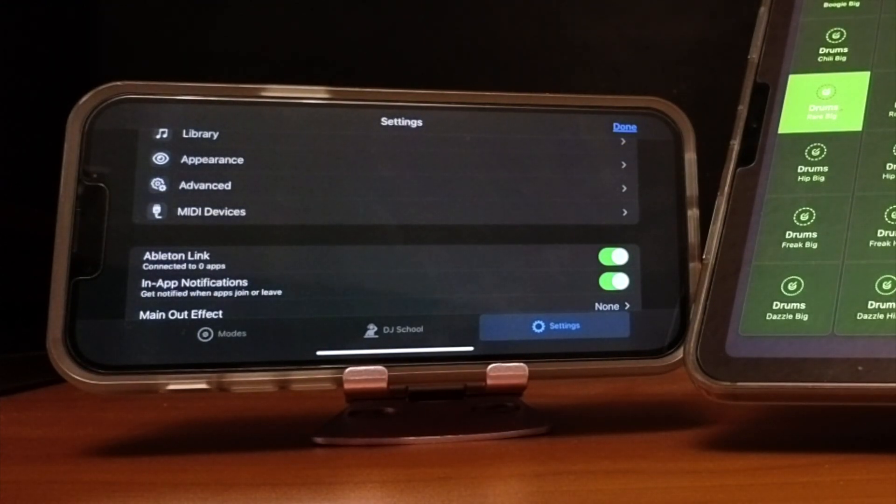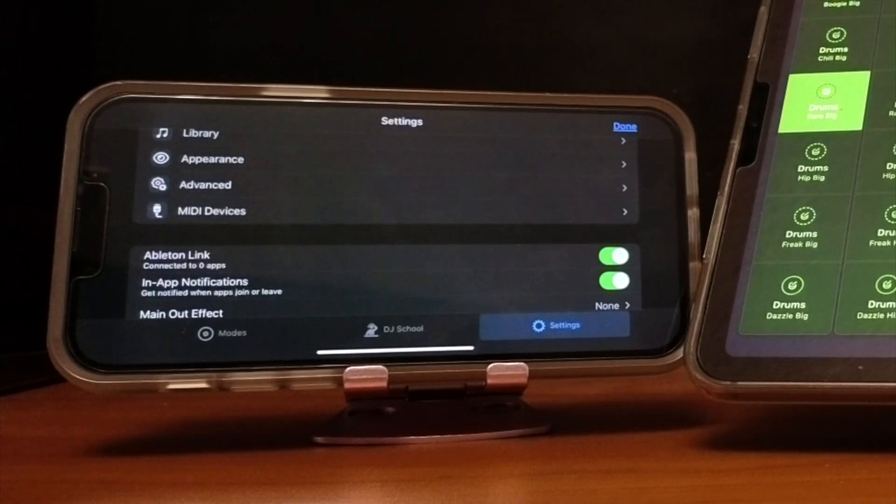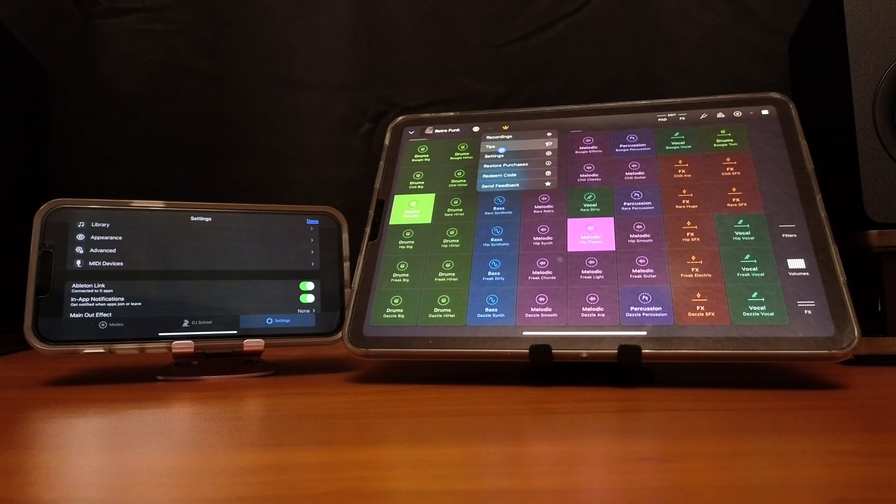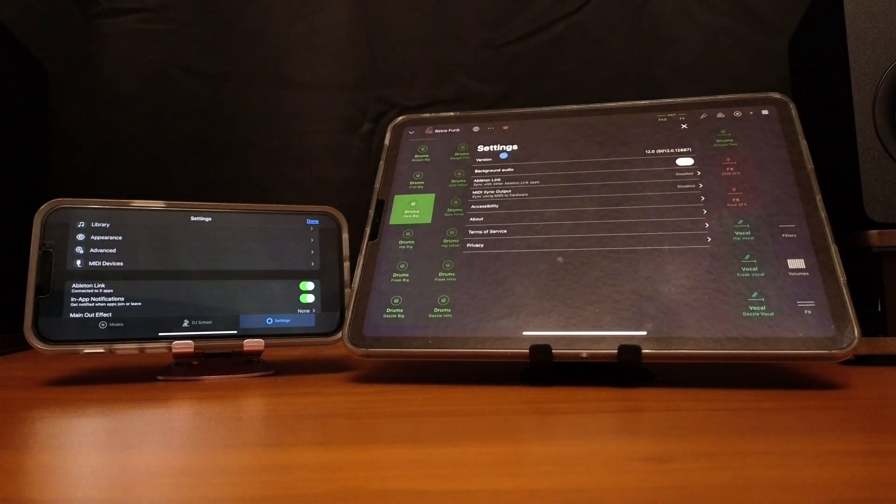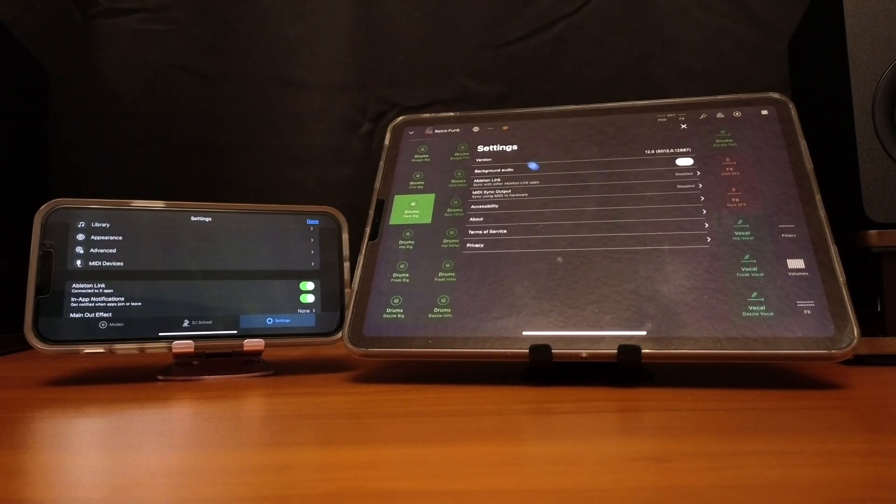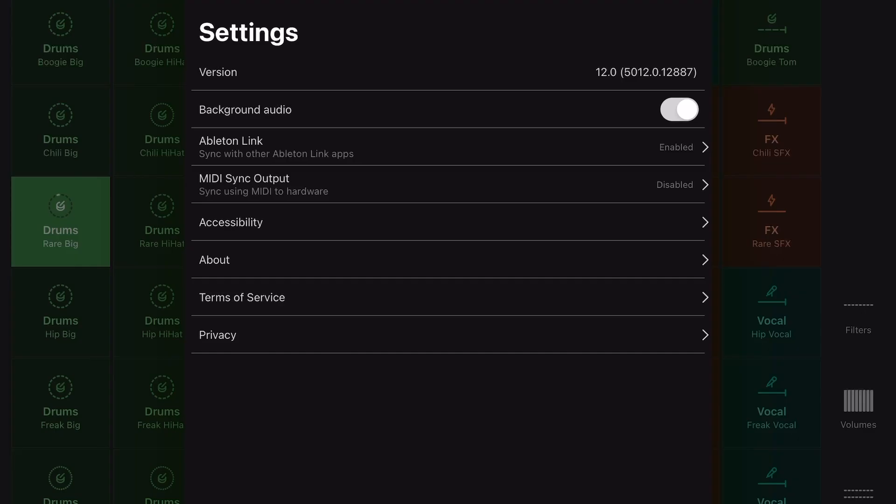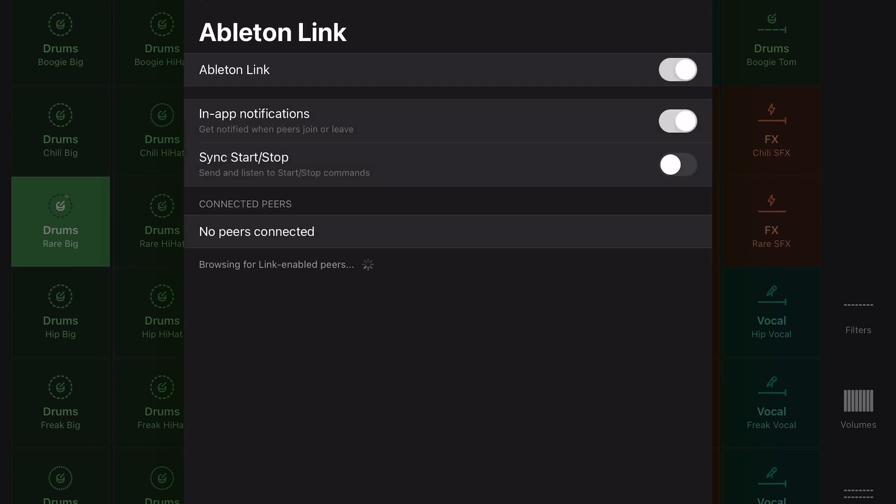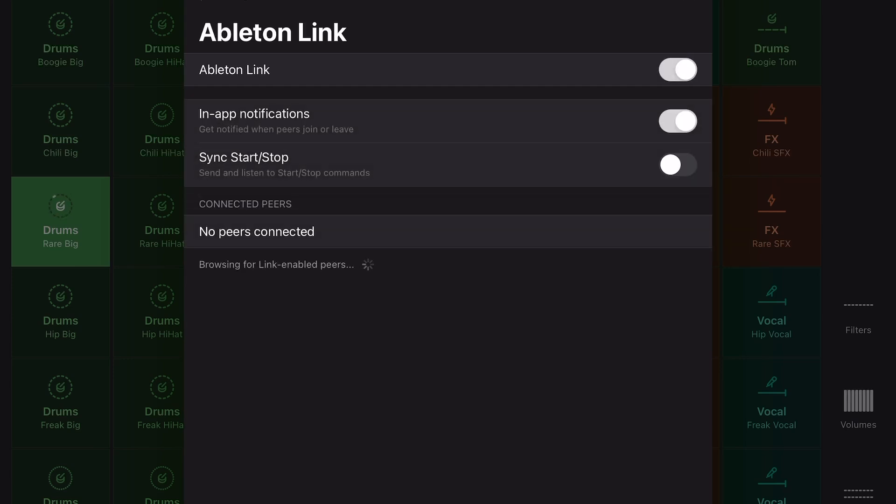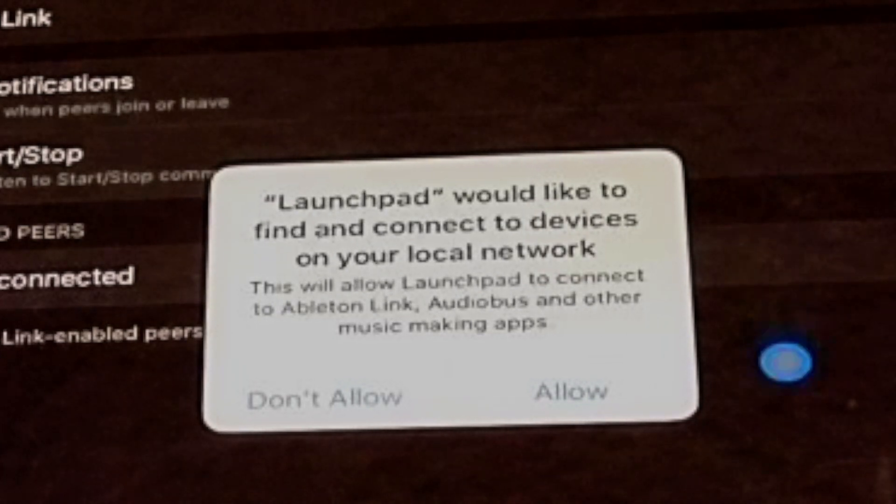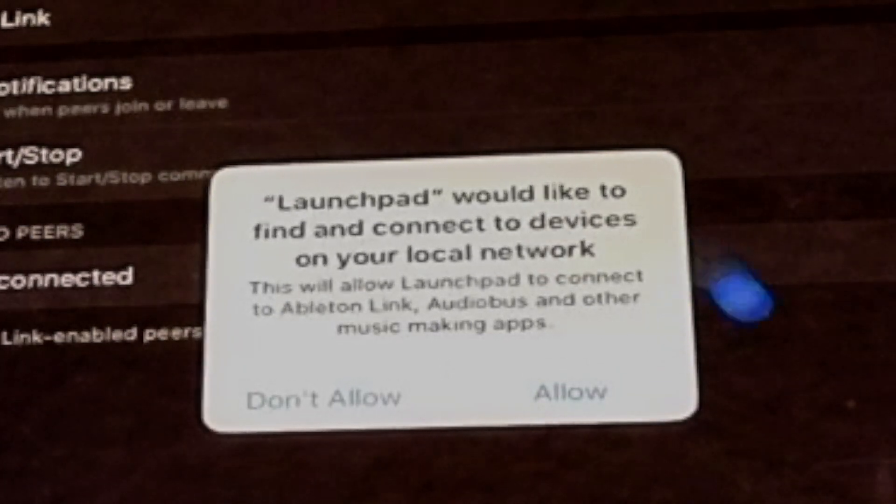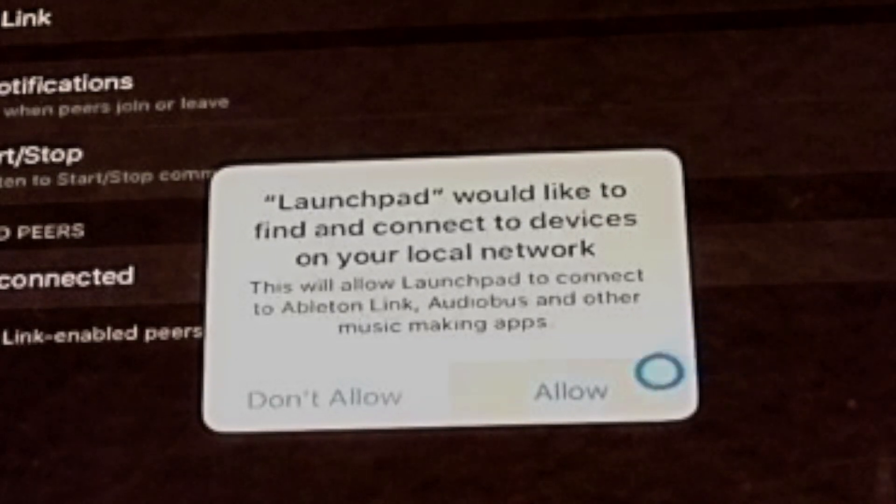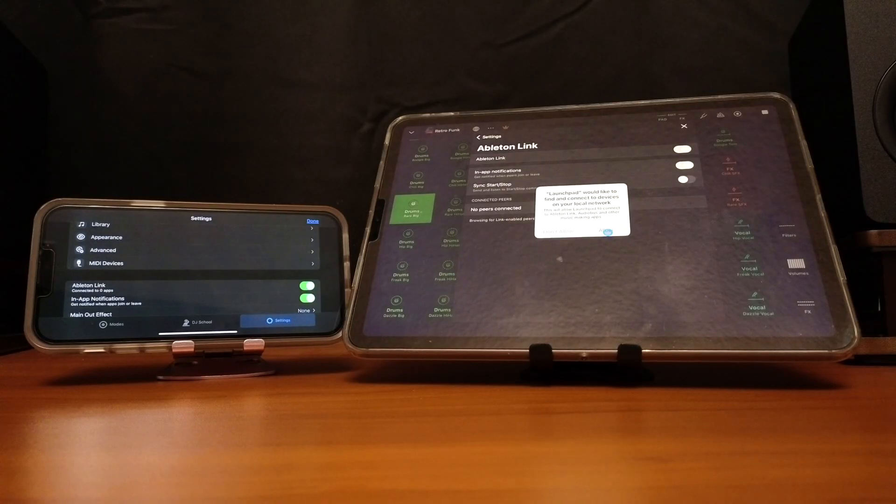Now I am going to go into the Launchpad, press the three dots over here, go to settings, and now Ableton Link, it says that it is disabled. So we are going to press that, turn it on, give us a little notification, Ableton Link would like to find devices, and then we're going to press allow.